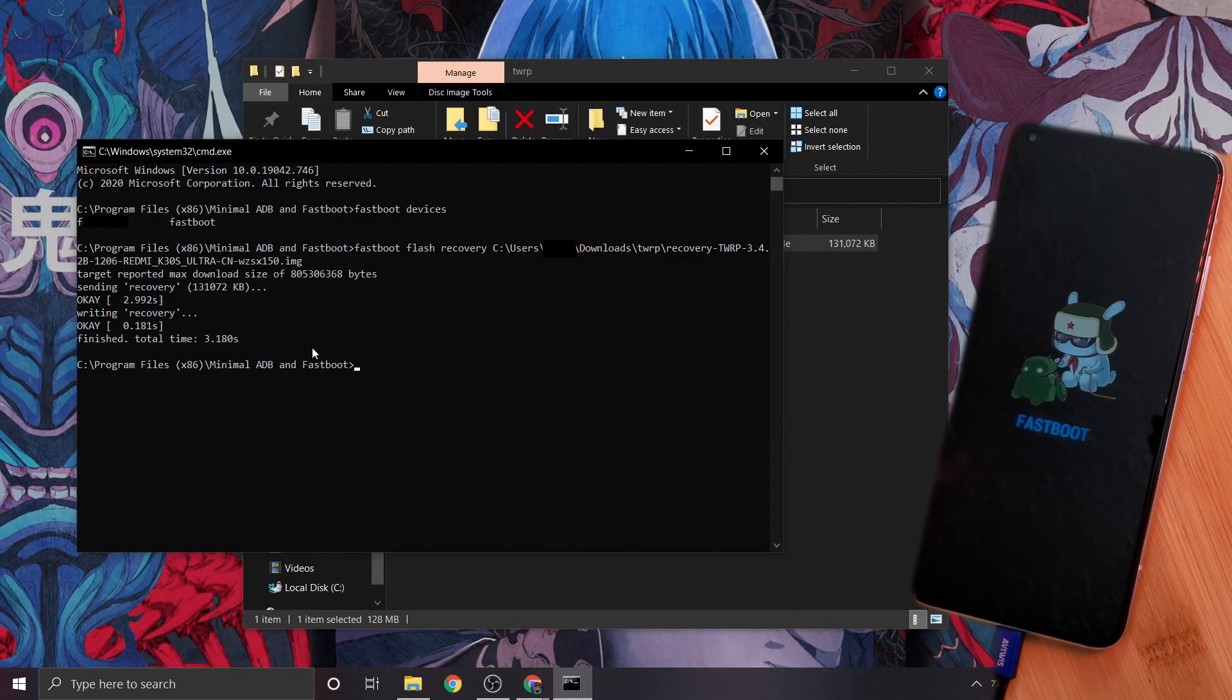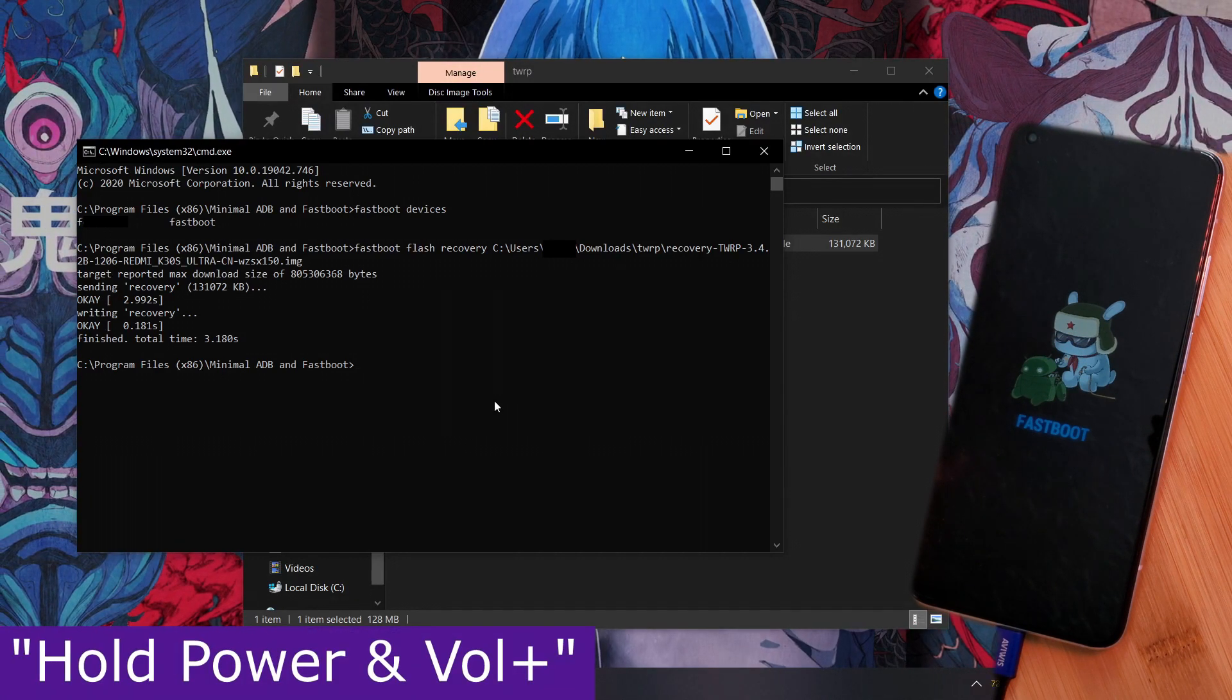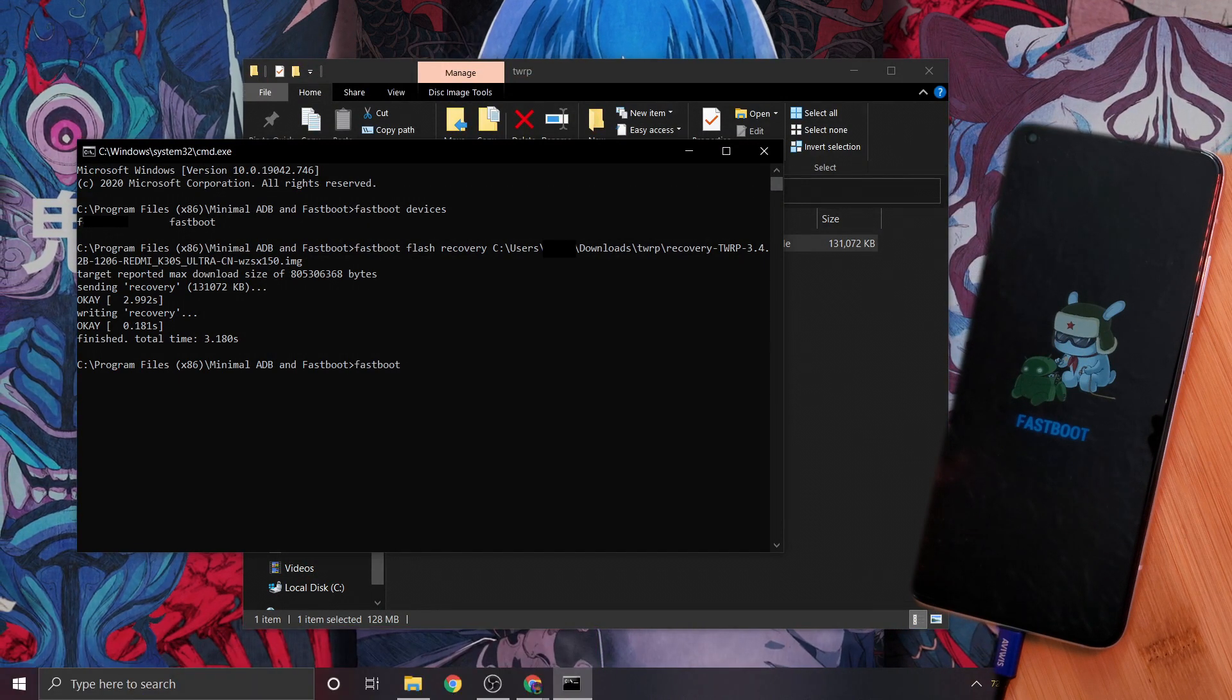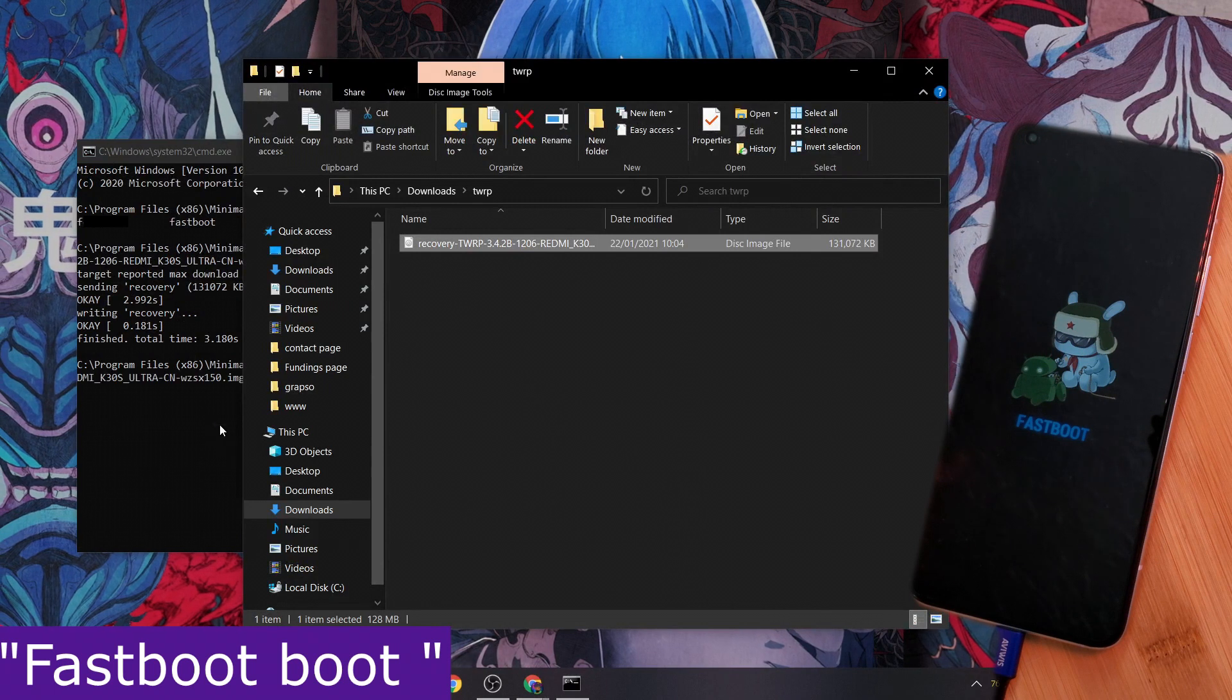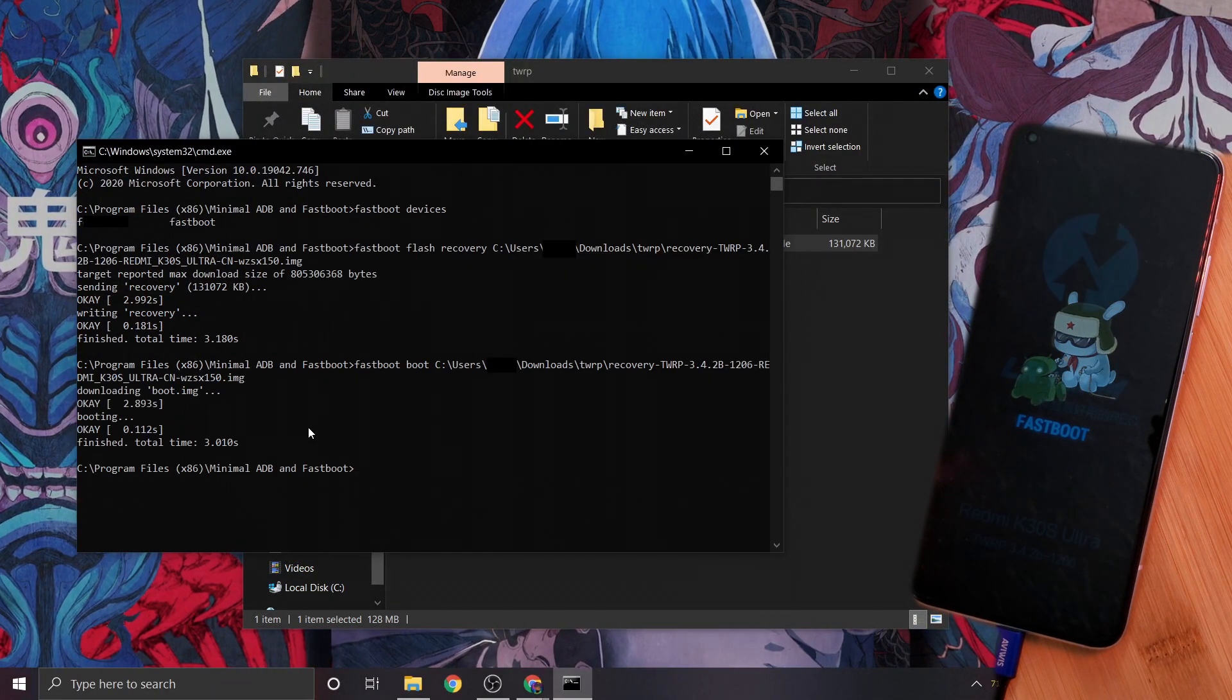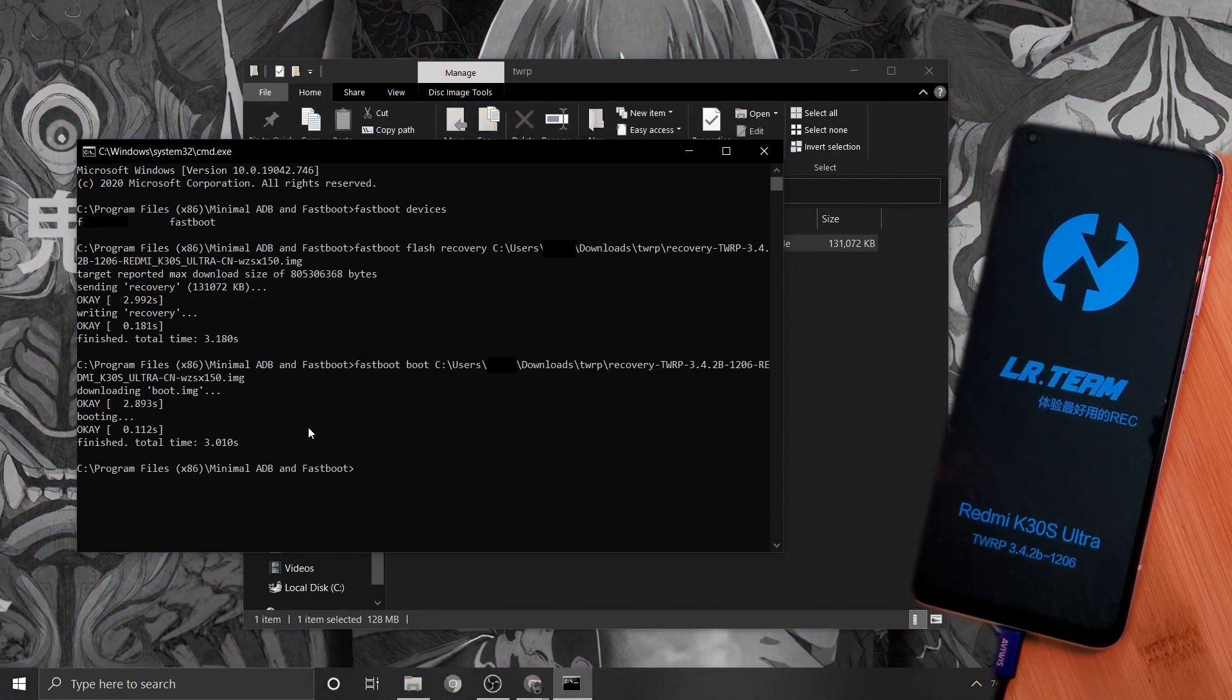Next, let's boot into the recovery. For this, you can either simply hold the power and volume up button, or by using the command 'fastboot boot' space and then open your recovery file, at which point your phone should reboot into the custom recovery, which as a quick note can be changed into English using the option here.